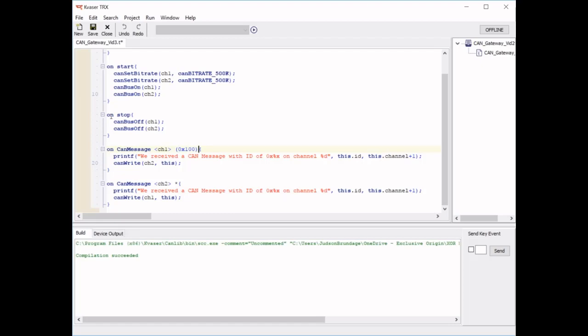Let's suppose when we receive this message with CAN ID hex 100, we want to change the ID to 200, and we want to change a byte of data. How would we do that?